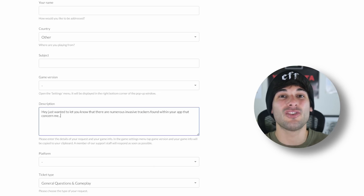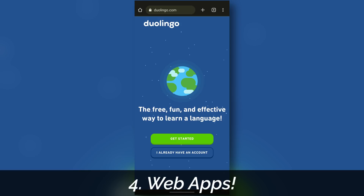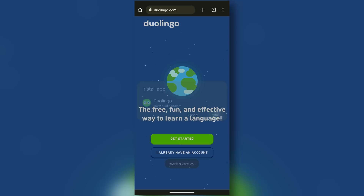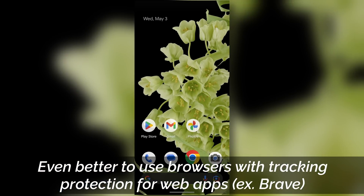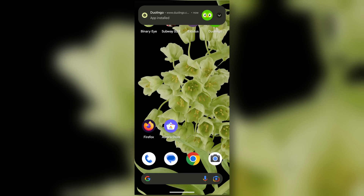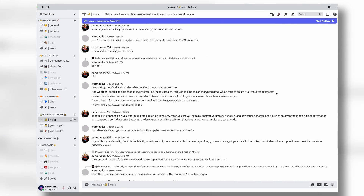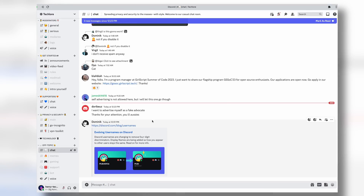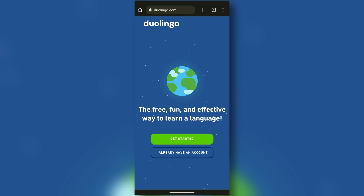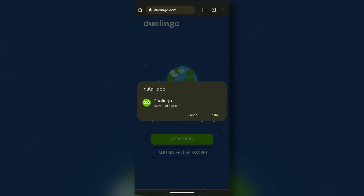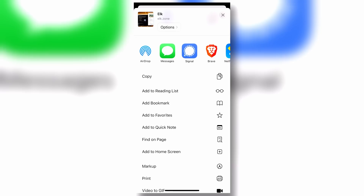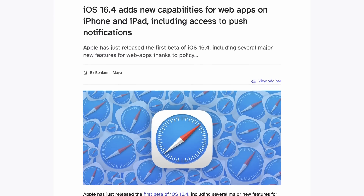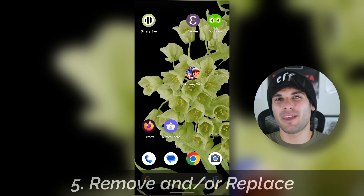Another powerful tool at your disposal is progressive web apps, which functionally means you're using your invasive apps within your browser, away from your operating system. On desktop, this means you can use services like Spotify and Discord on the web without installing potentially invasive software. And on mobile, you can do the same on Android fairly easily for some sites. On iOS you can do something similar, and this will only get better as their support for PWAs improves.